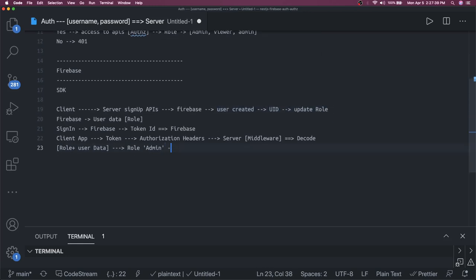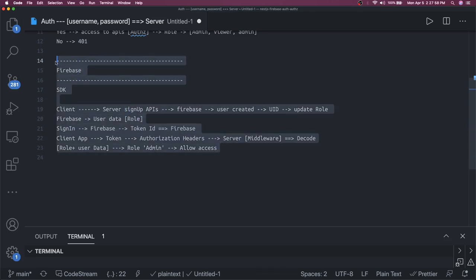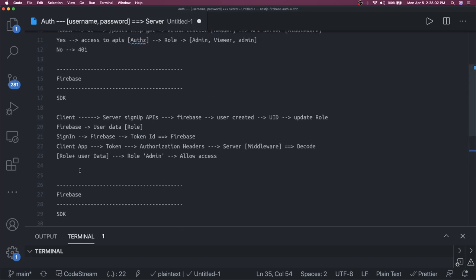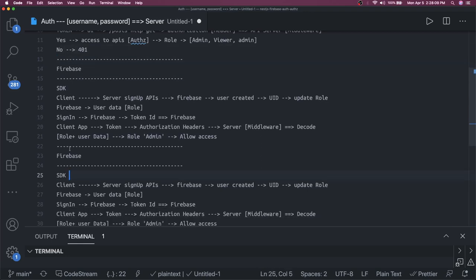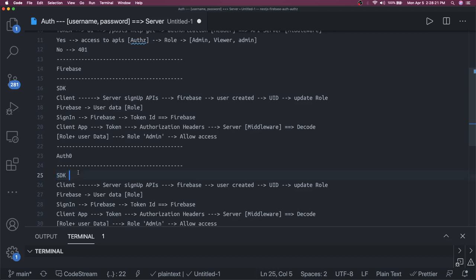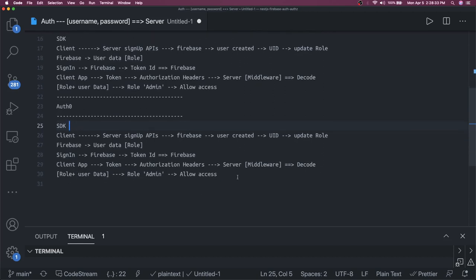Once the role is confirmed — for example, admin — you allow access to the API. You can write a custom guard in NestJS that says: role is admin, allow these routes; role is viewer, allow these routes. The same thing can be done with Auth0. The only difference is setting up the application on Auth0, getting credentials, and using the Auth0 SDK. We are using username/password authentication with Auth0, not social authentication providers. You create a user, populate roles, and the same flow applies.